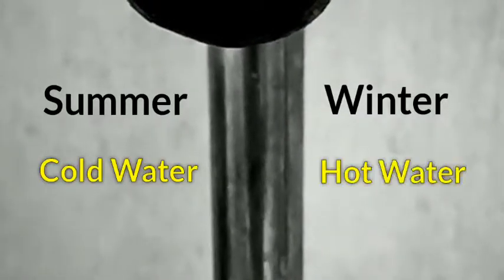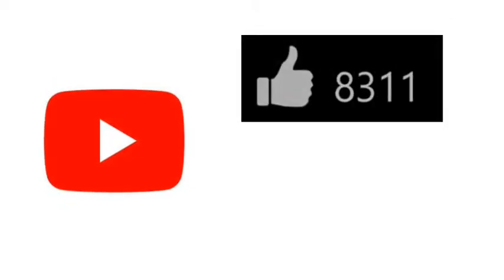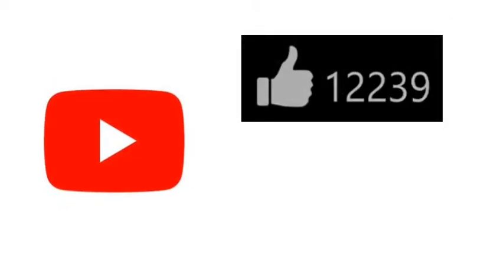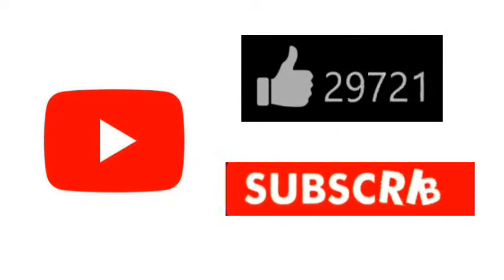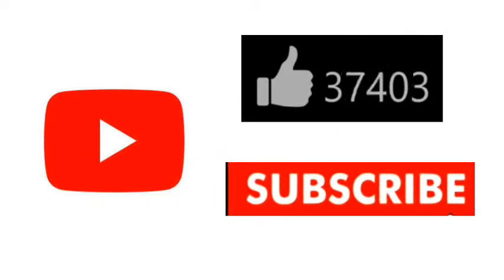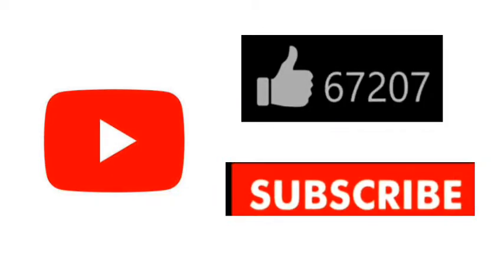Before starting this video, you have to request that please like this video, and if you are new on our YouTube channel, then please subscribe to our YouTube channel.